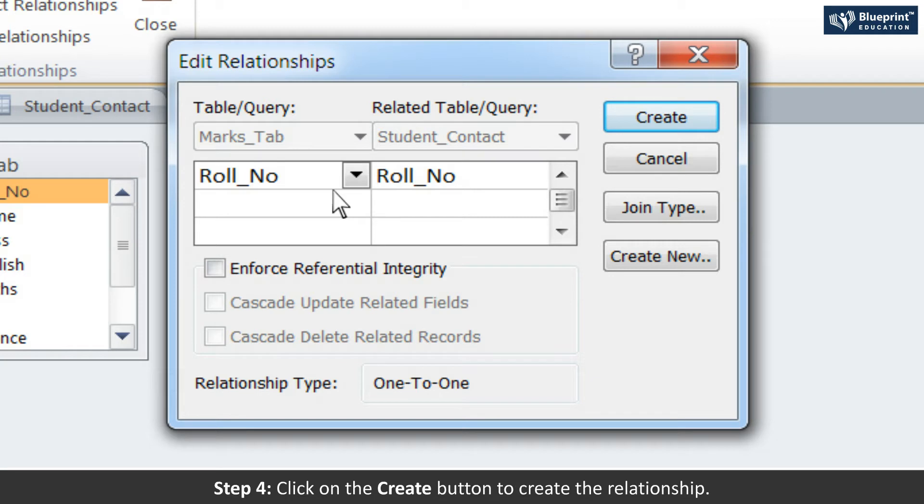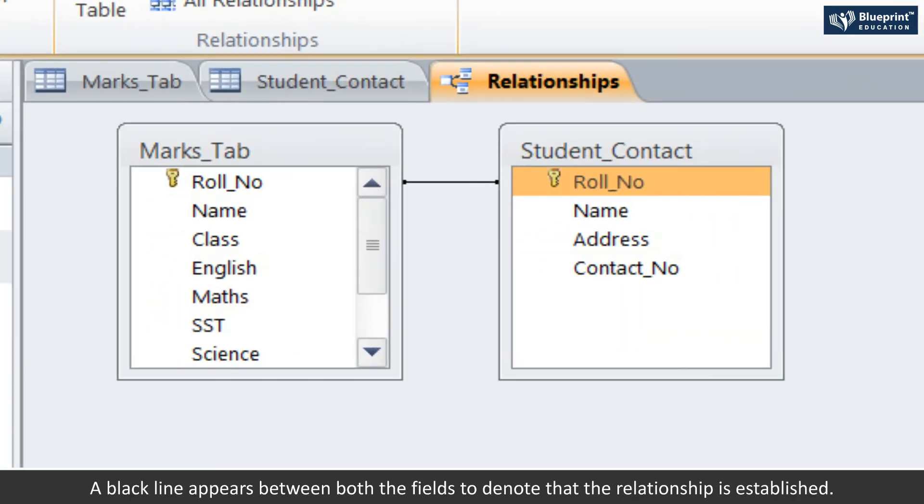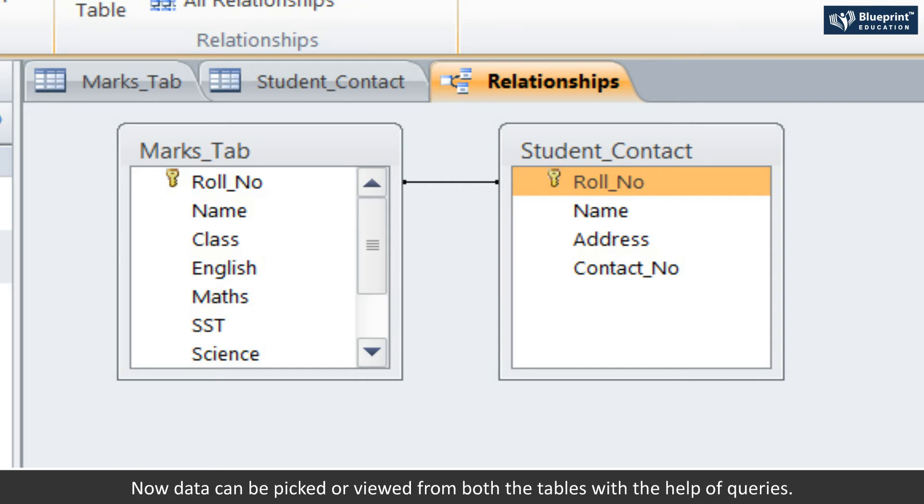Step 4: Click on the Create button to create the relationship. A black line appears between both the fields to denote that the relationship is established. Now, data can be picked or viewed from both the tables with the help of queries.